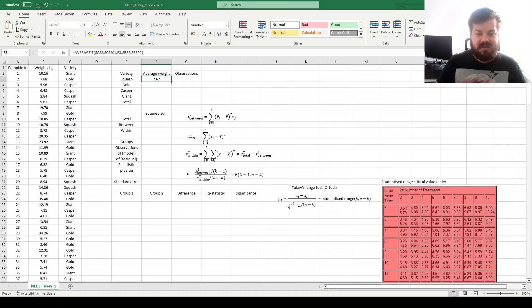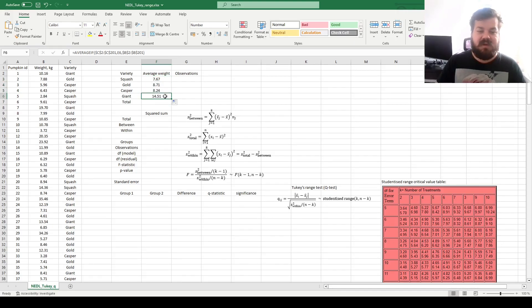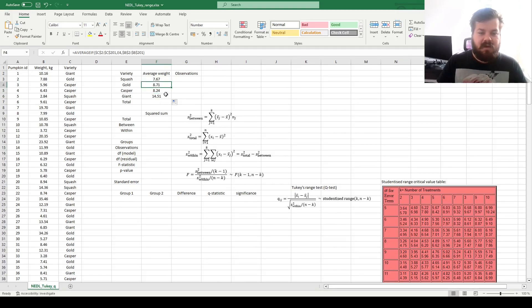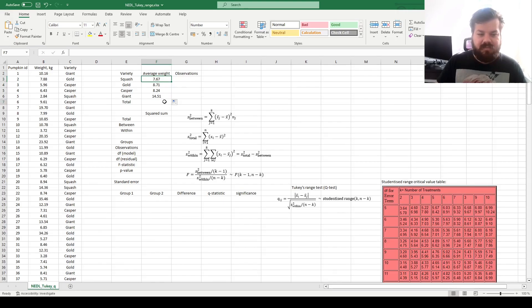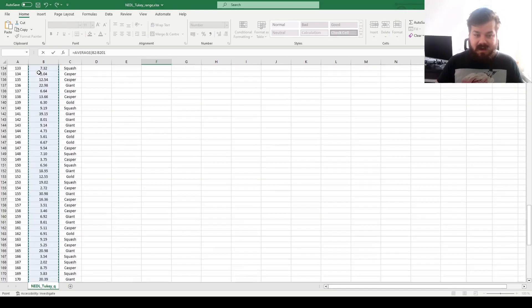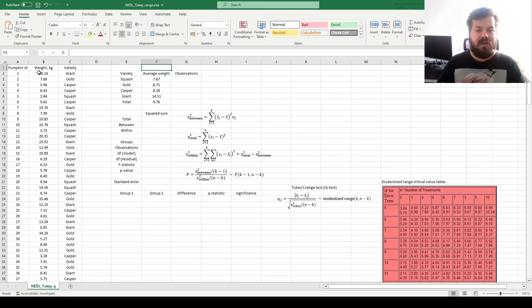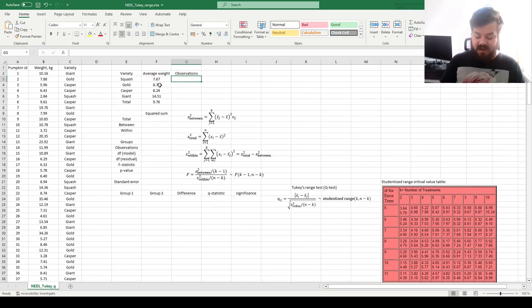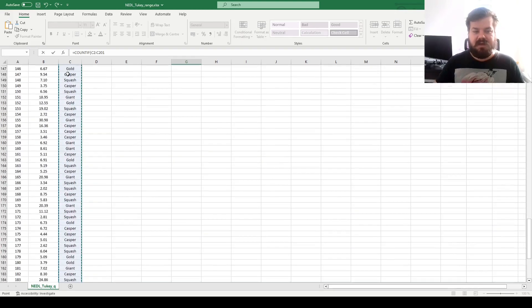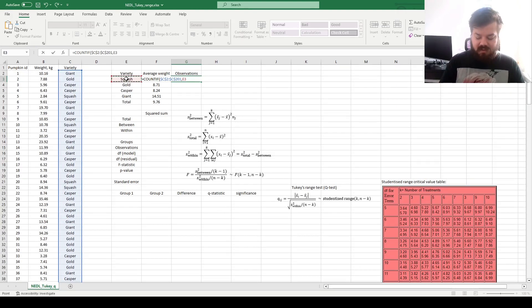This demonstrates what are the differences between average weights across varieties. We can see the giant variety is by far the largest, followed by gold, casper, and squash at the very bottom. The total is just the average across all weights, so unconditional average, and for the number of observations, we can apply the COUNTIF function, counting how many pumpkins we've got of each variety.